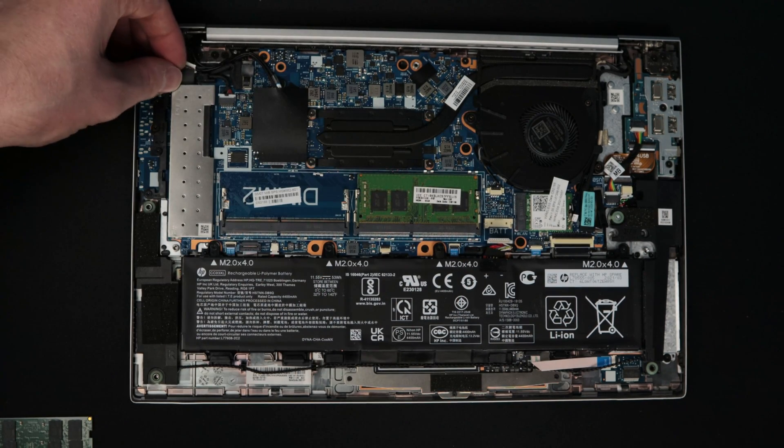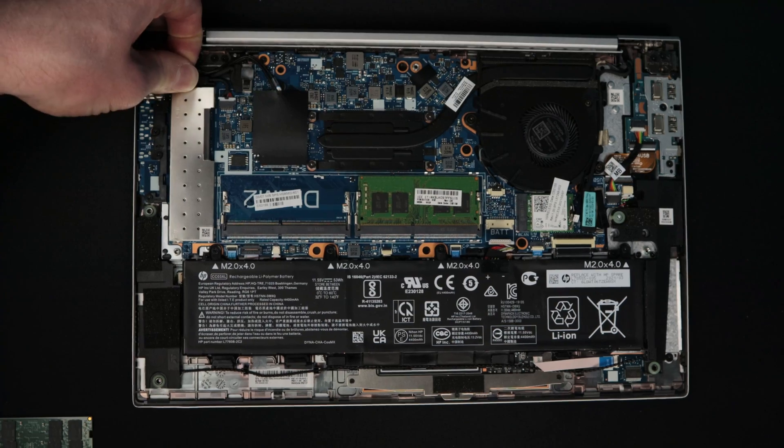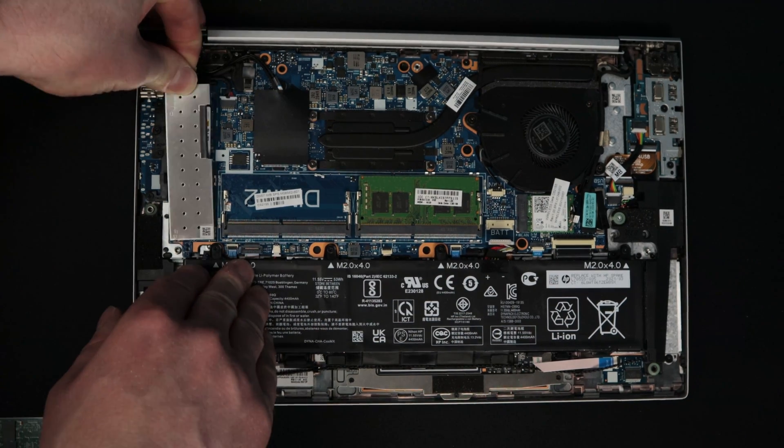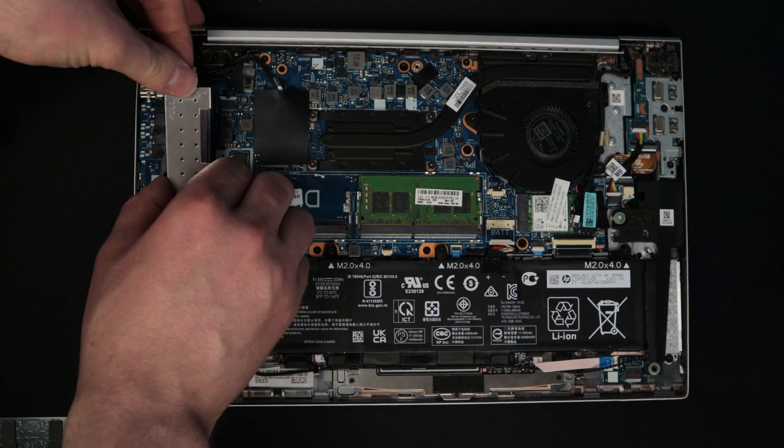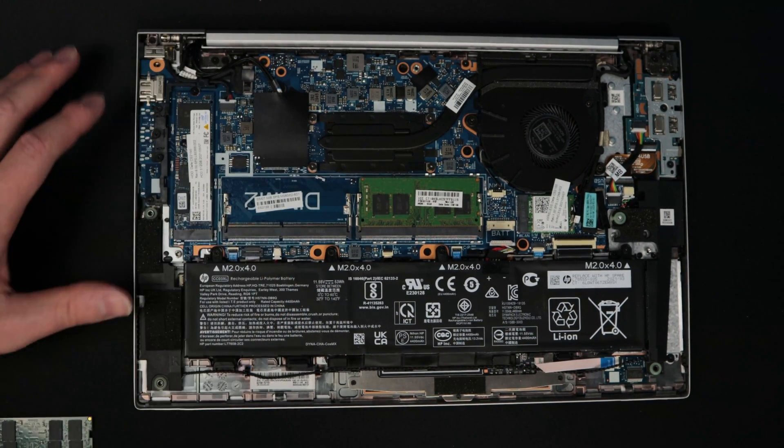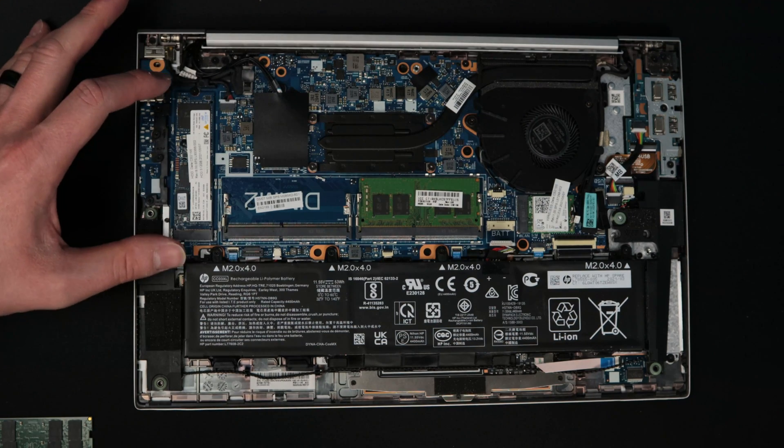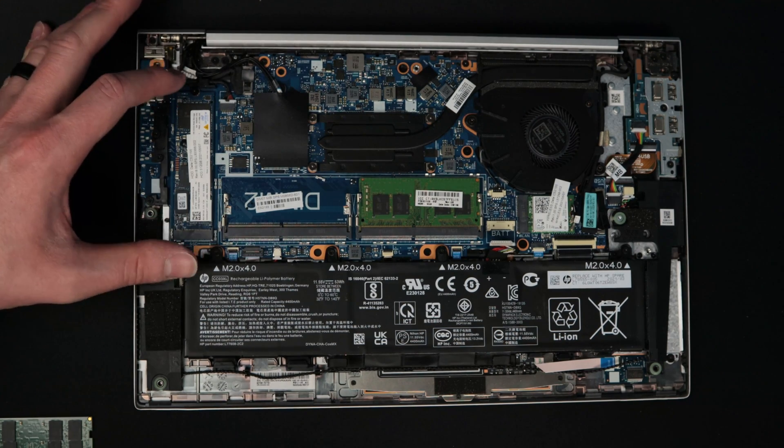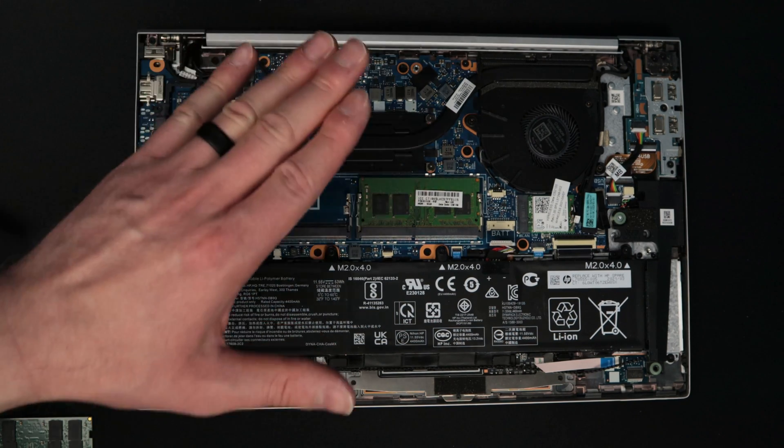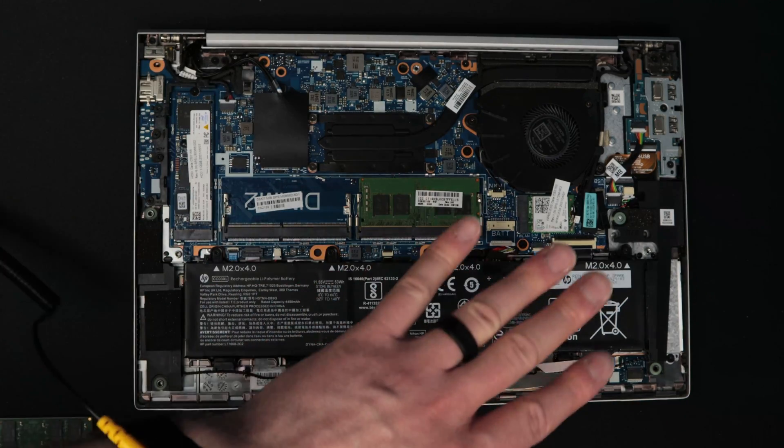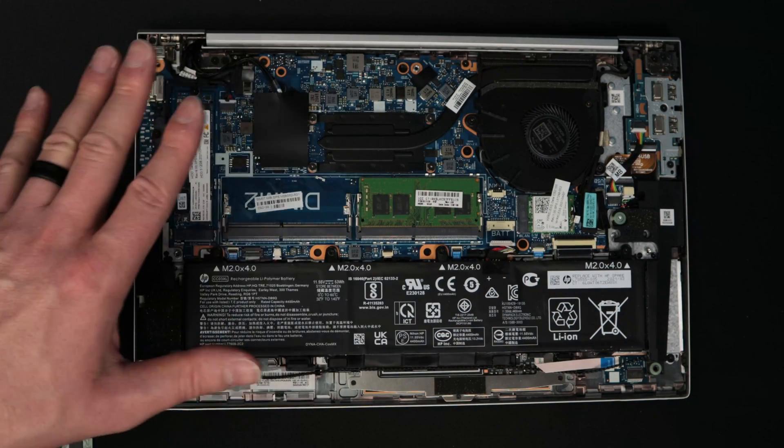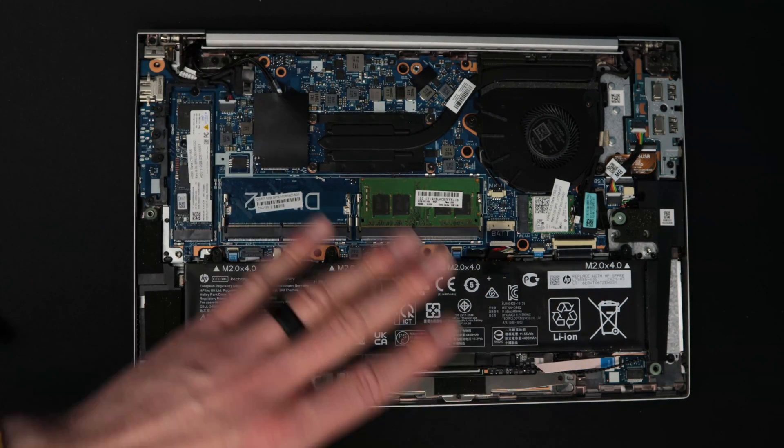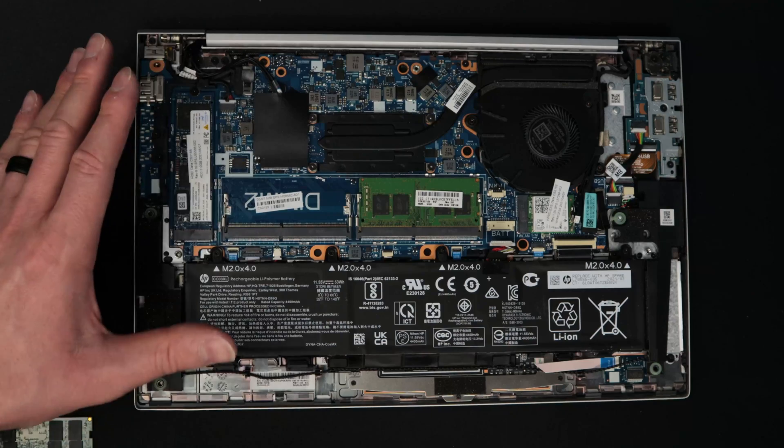Before we do that though, there are a few things that you can do in laptops to make things a little bit better. For instance, right here is your NVMe storage on this particular laptop. It might be in a different location. This laptop is super simple and easy to work on. It's a great consumer-friendly design.